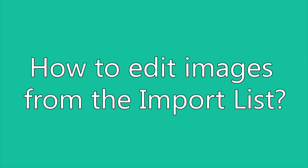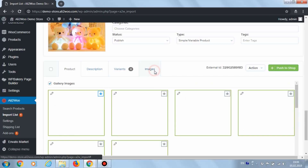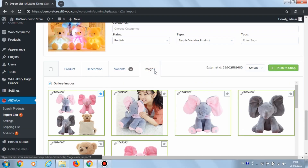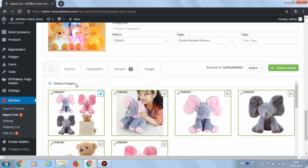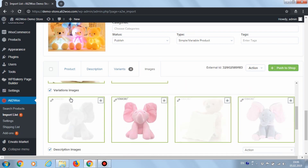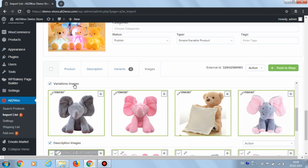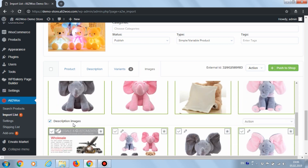On the Import List page, each added commodity has an Images tab. Switch it on and all images downloaded from AliExpress for that item will appear. These include Gallery Images — images available in the slider on the AliExpress product page — Variation Images for product variations, and Description Images from the commodity description.